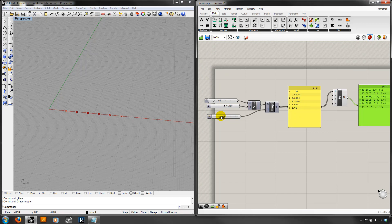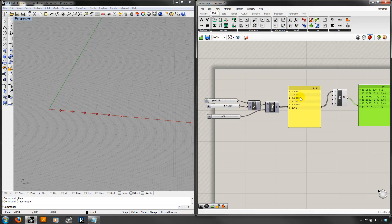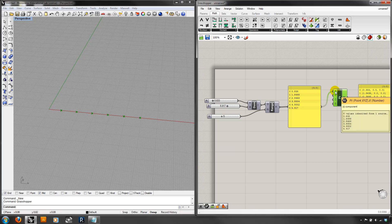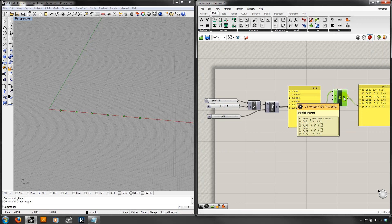Series is different because we don't necessarily know where it's going to end. We know the start number, the increment, and how many times we want it. Range, on the other hand, figures out the increment for you — you give it the start, end, and number of steps, and the computer calculates what goes in between. These are both useful in different situations, and they really alter what we've been working with, because we're inputting multiple variables and getting multiple outputs.